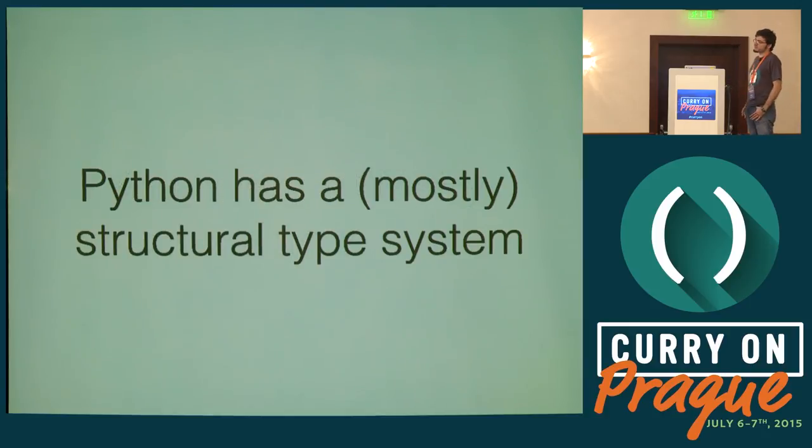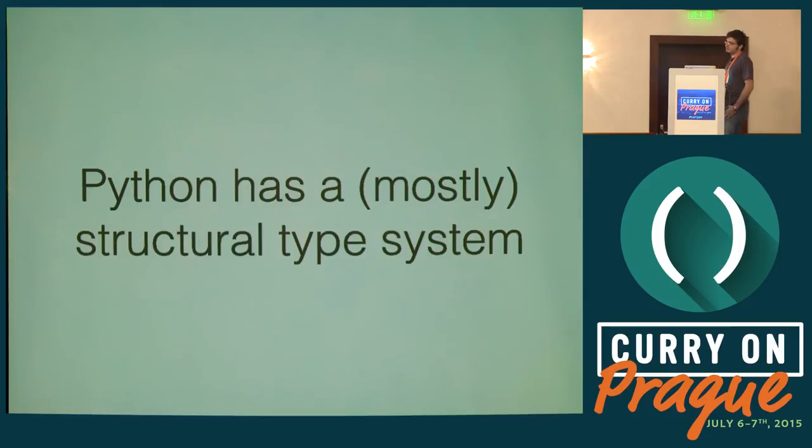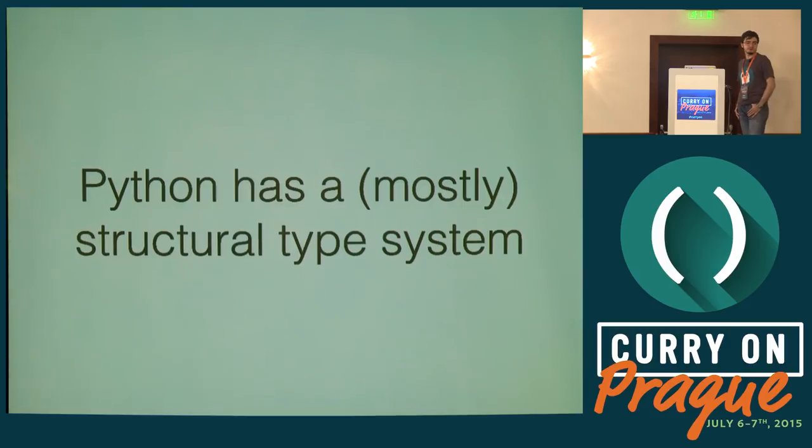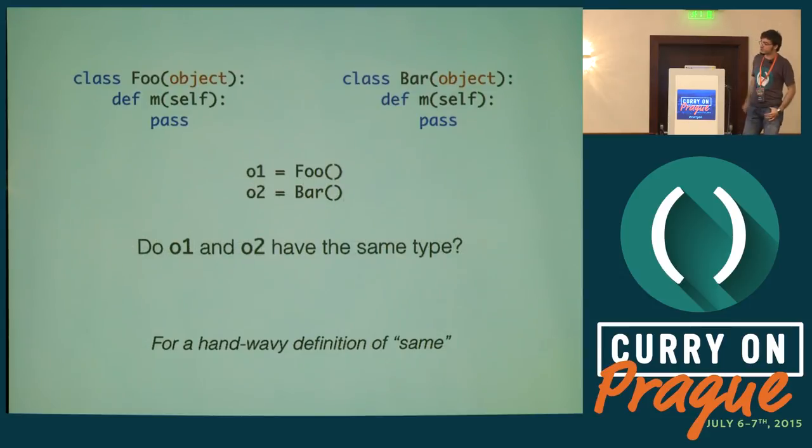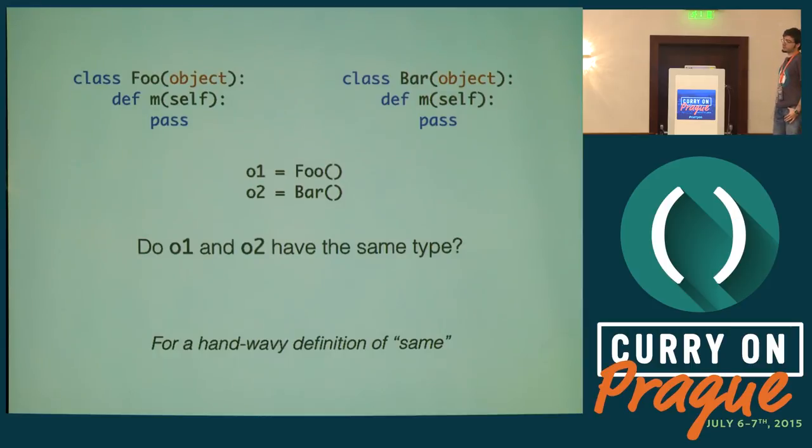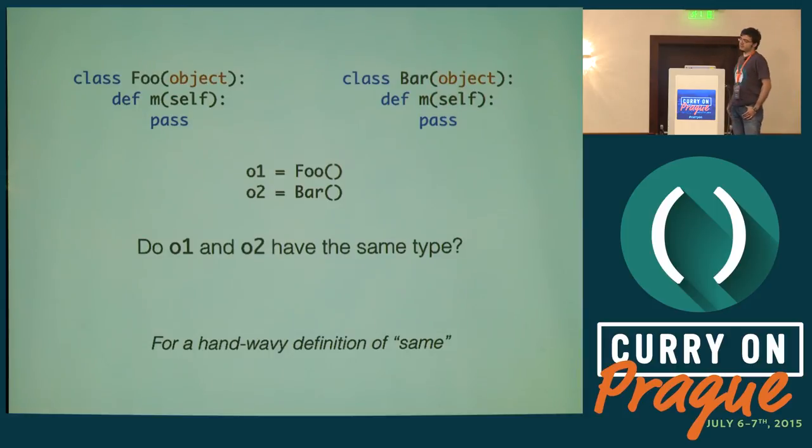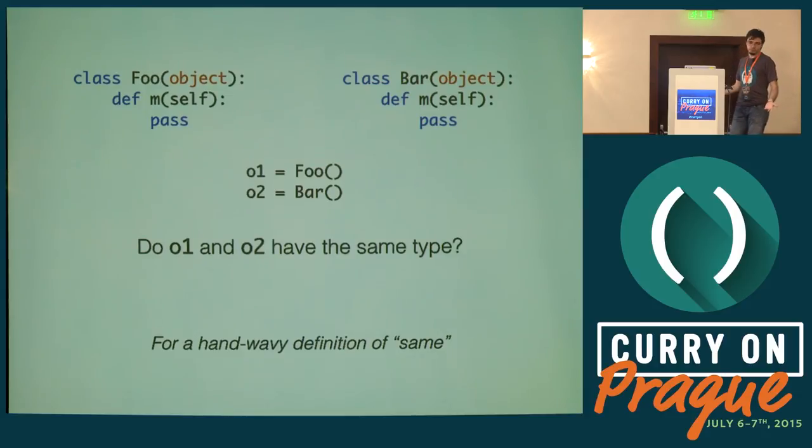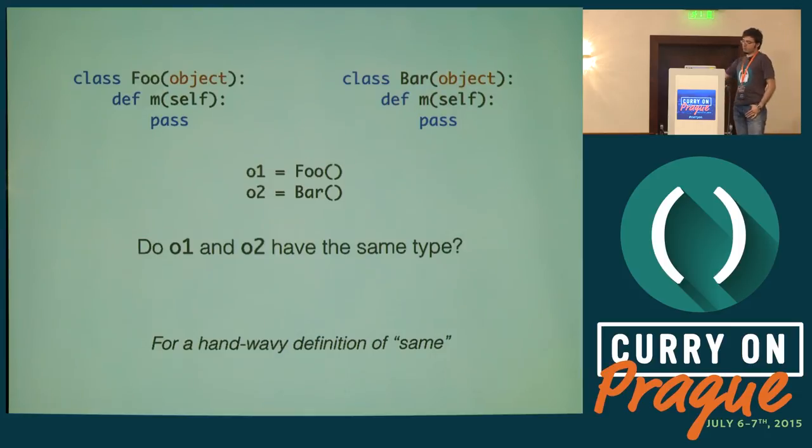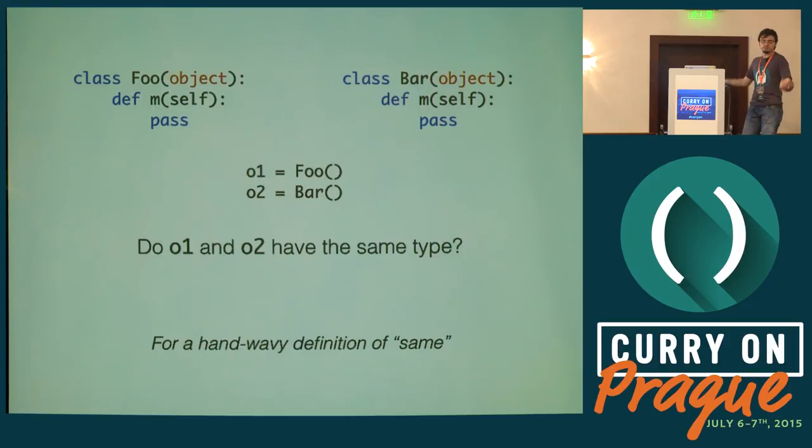Python has mostly a structural type system. It boils down to a simple question: I have two types, foo and bar. They both have a method called m. Do o1 and o2 have the same type? A nominal type system would say no because they have different names. That's what C-sharp, Java, C++, and other mainstream languages use. A structural type system would say, well, they look kind of the same. So, okay, they have the same type.